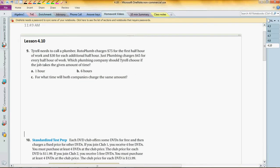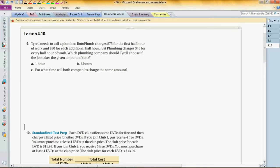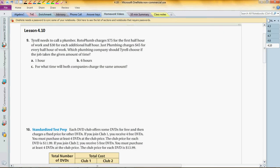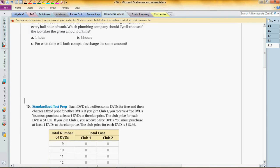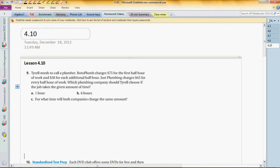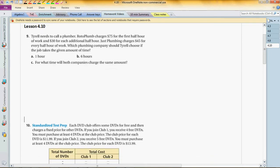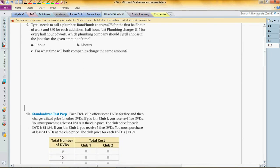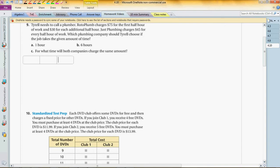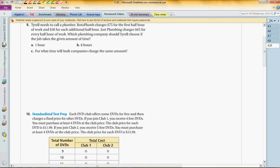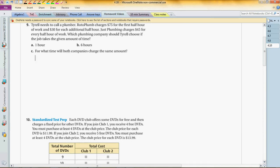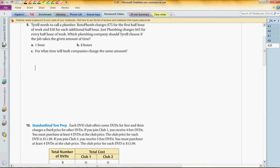This is 4.10, the review packet's videos. Problem number nine says Tyrell needs to call a plumber. Roto Plumb charges $75 for the first half hour of work and $30 for each additional half hour. Just Plumbing charges a flat rate for every half hour of work. Let's find out, so first of all Roto Plumb.